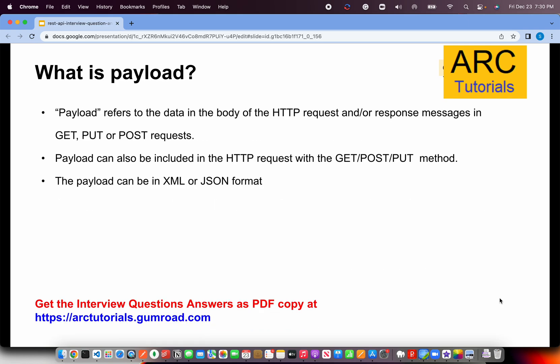You'll often hear the word 'payload' when working with APIs. Payload refers to the data in the body of an HTTP request or response message. Whatever data you send in the HTTP body — whether request or response — that becomes a payload. Payload can be in JSON format or XML format. Payloads are usually included as part of your HTTP request or response when you use methods like GET, POST, PUT, PATCH, and DELETE. Any data you send or receive back from a response is called a payload.